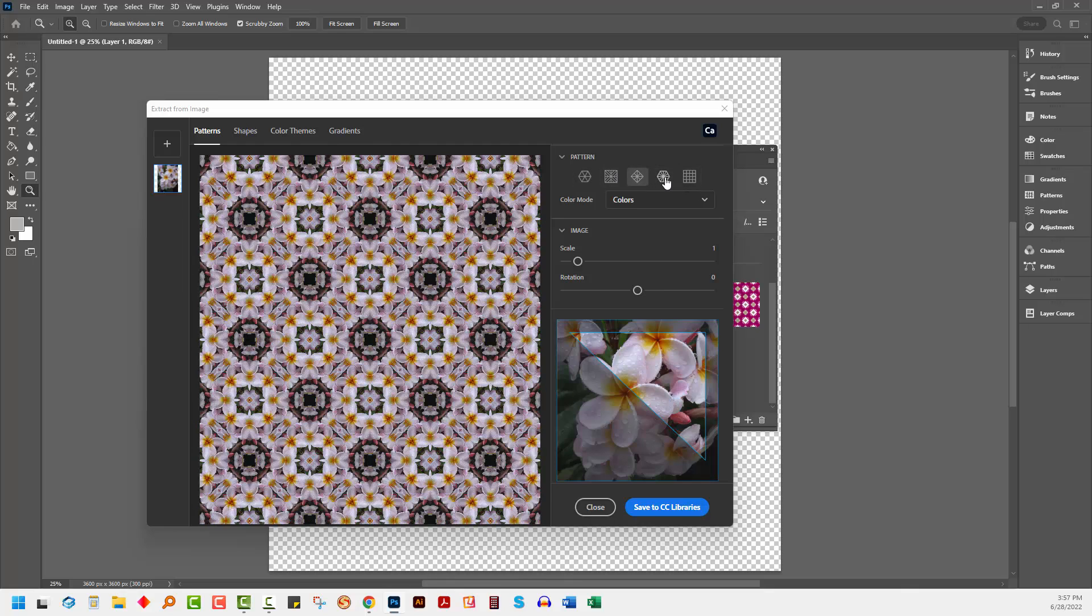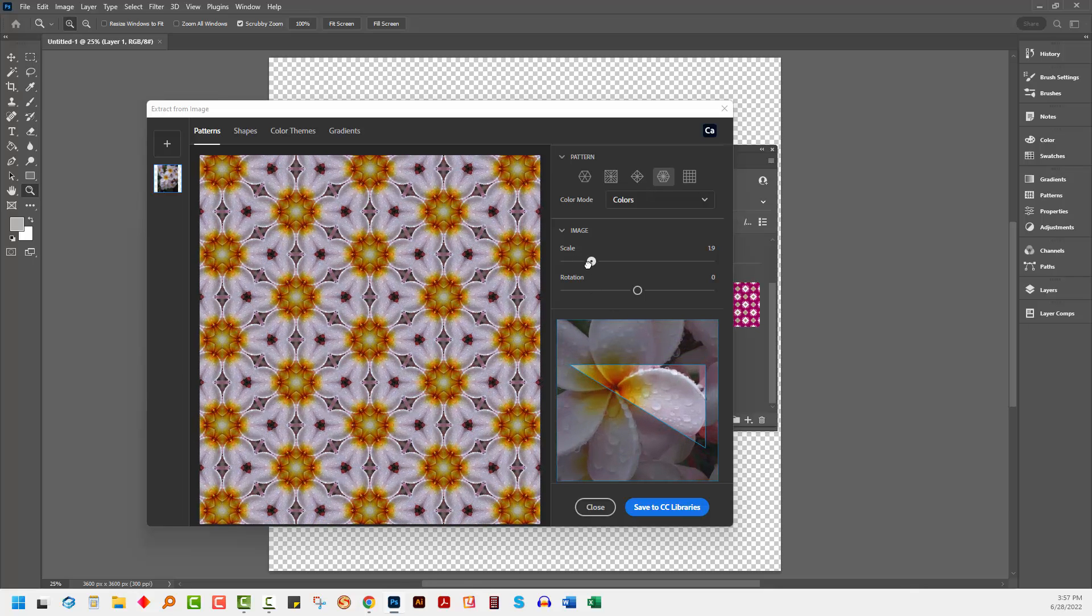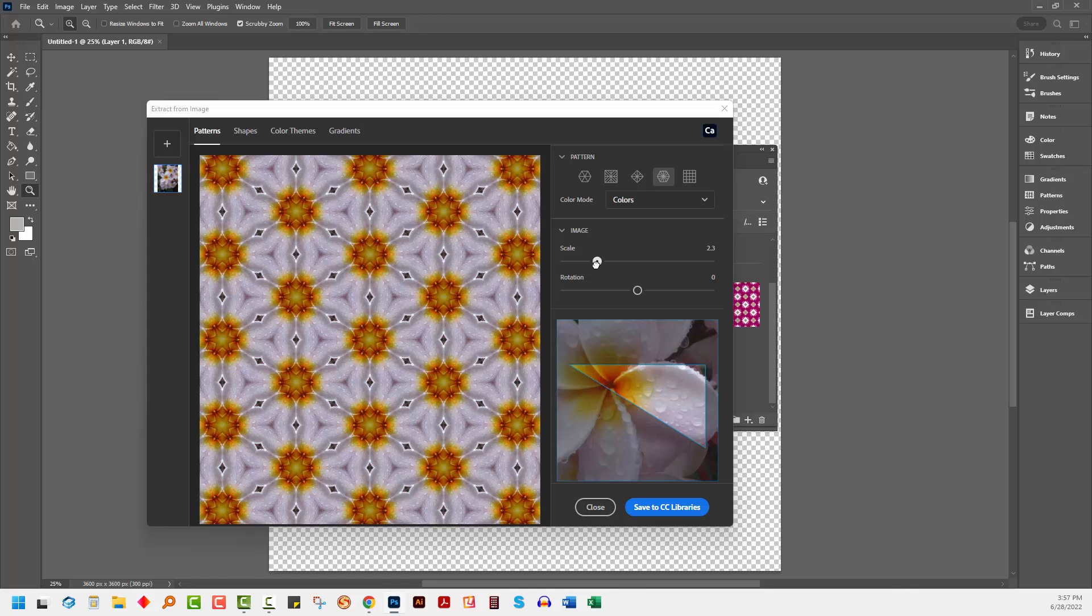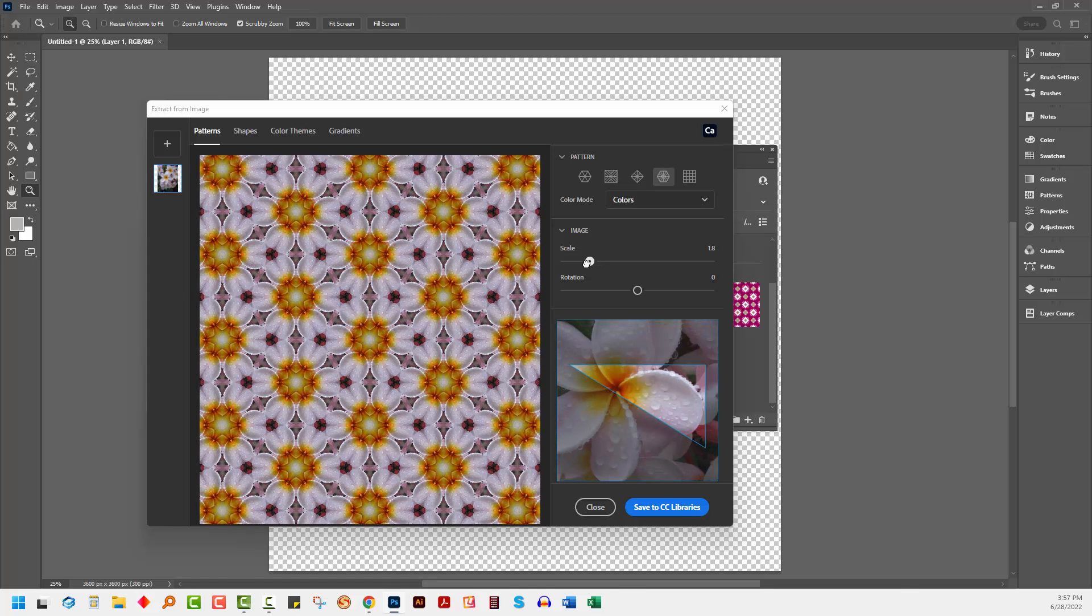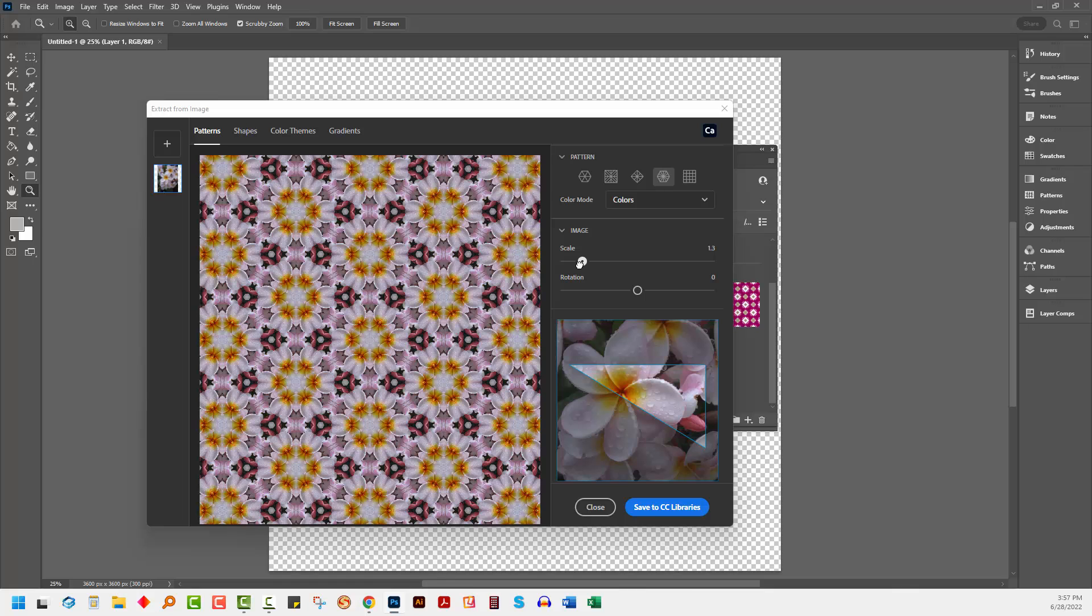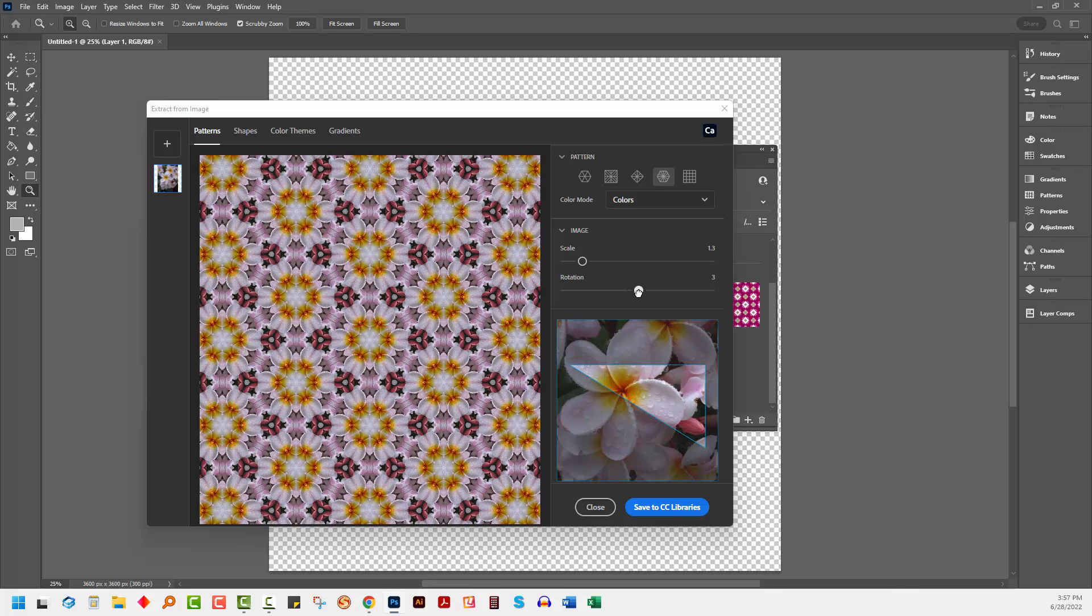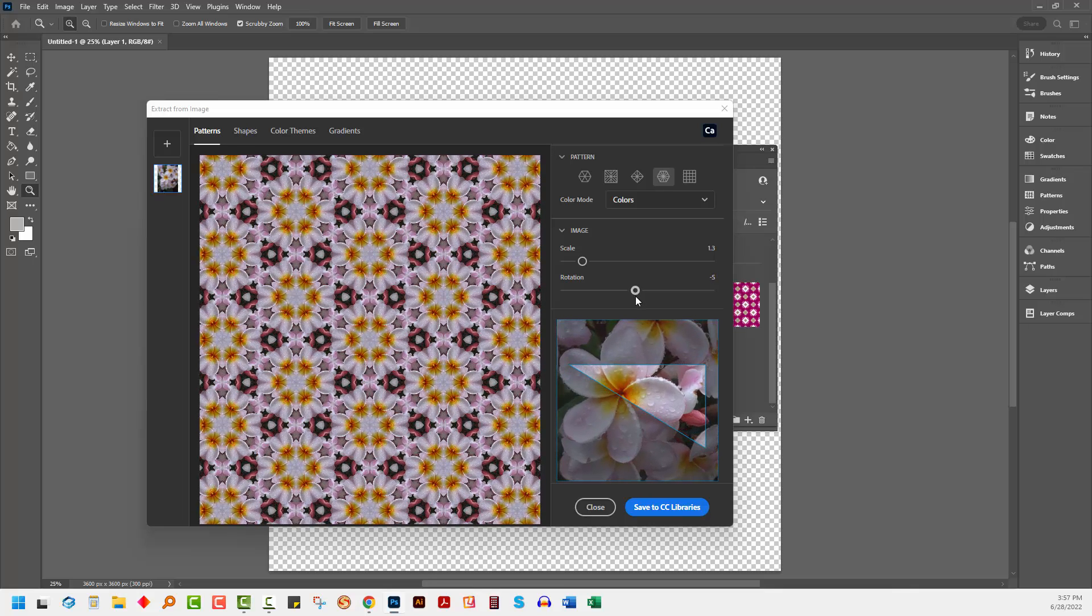And once you select something that you want to use, then you can scale it. You can scale this piece in here so that you're making the actual image bigger inside this rectangle. If you want it to be smaller so you have more detail, you can make it smaller. You can also rotate the image so that you get a different effect.